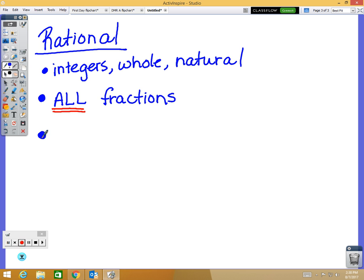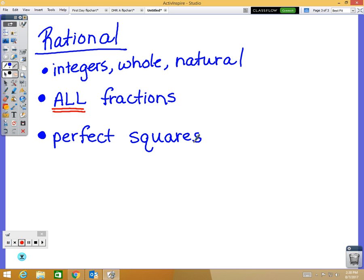Rational also includes perfect squares. Some of you found a green piece of paper under your chairs with square roots on it. Perfect squares would be like the square root of 9, the square root of 16, the square root of 25. A perfect square is a number times itself — three times three, four times four, five times five. Square roots of 36, 49, 64, and 81 are all perfect squares, and perfect squares are rational.